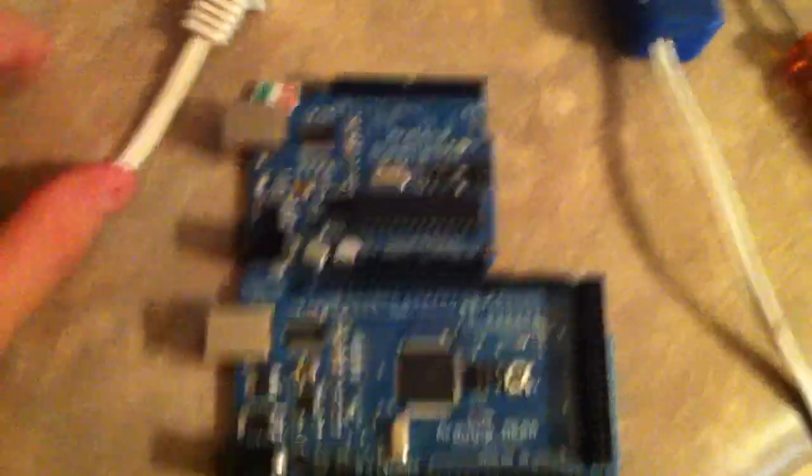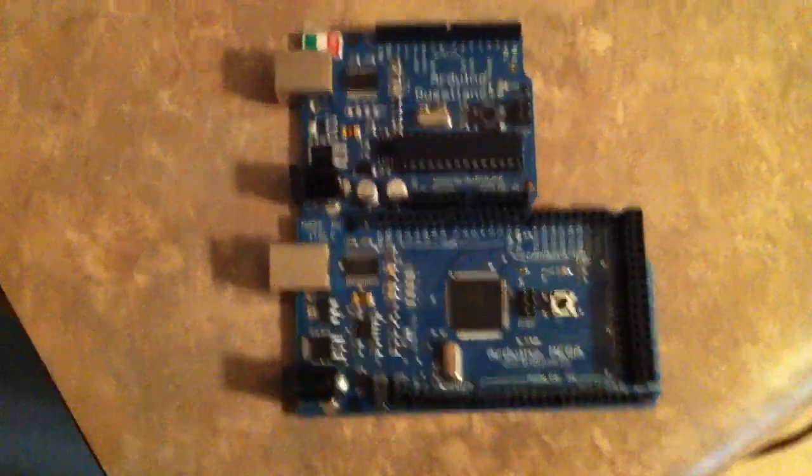Here's my trusty little Duemilanove that I bought a long time ago, next to the Mega.